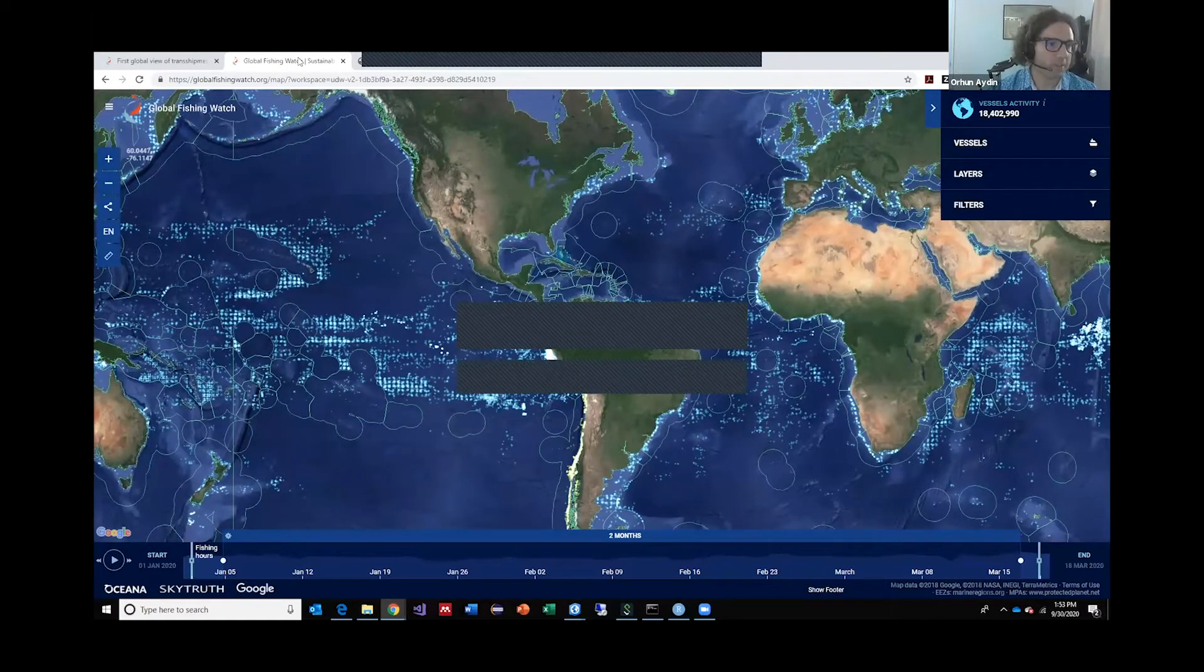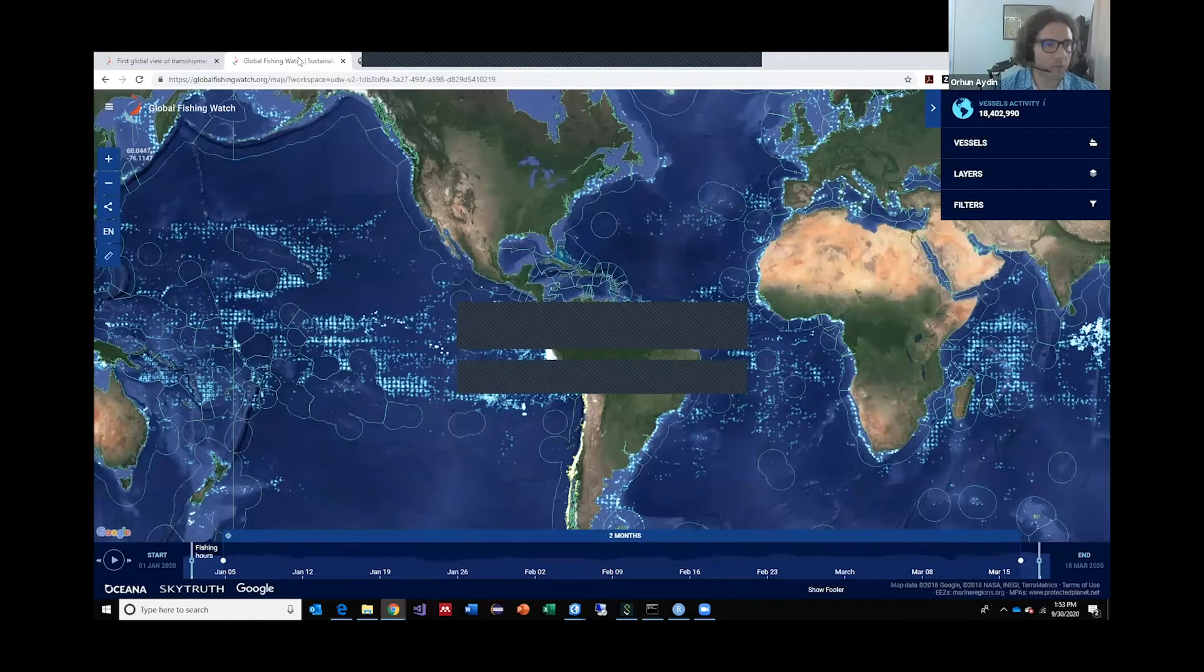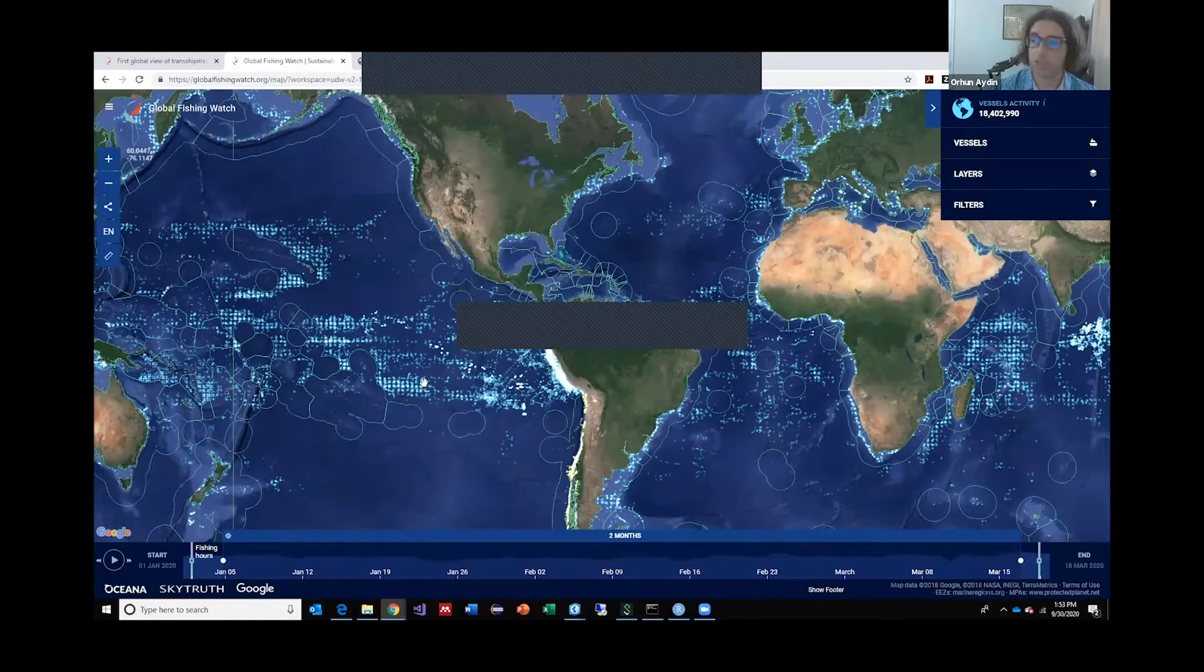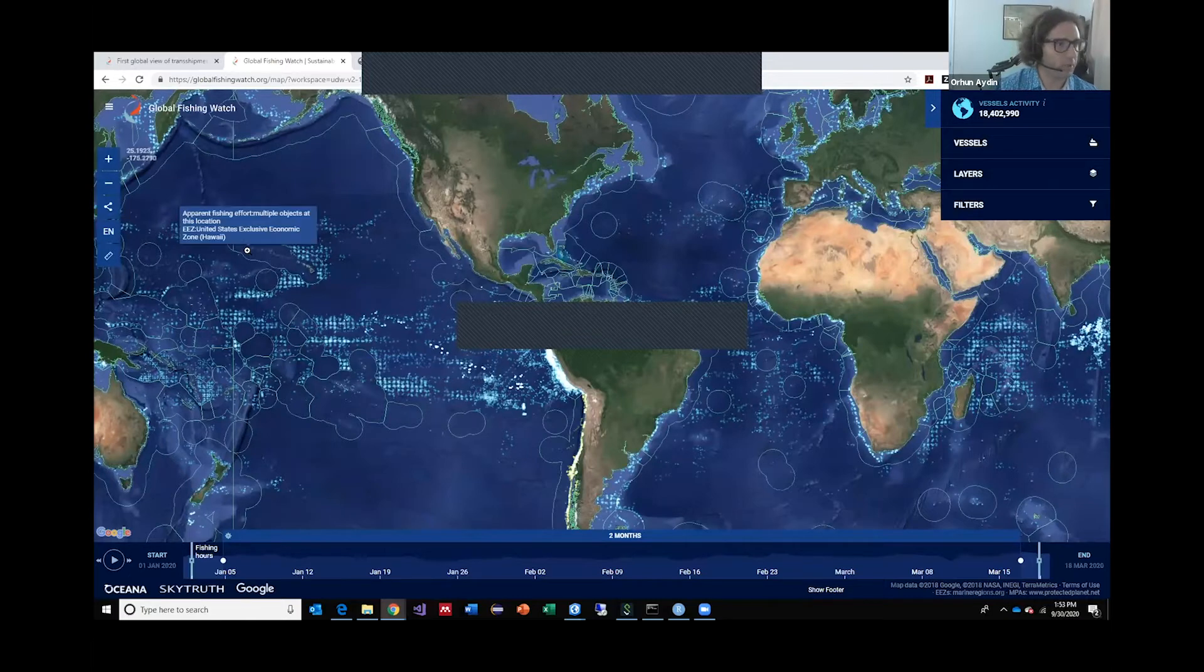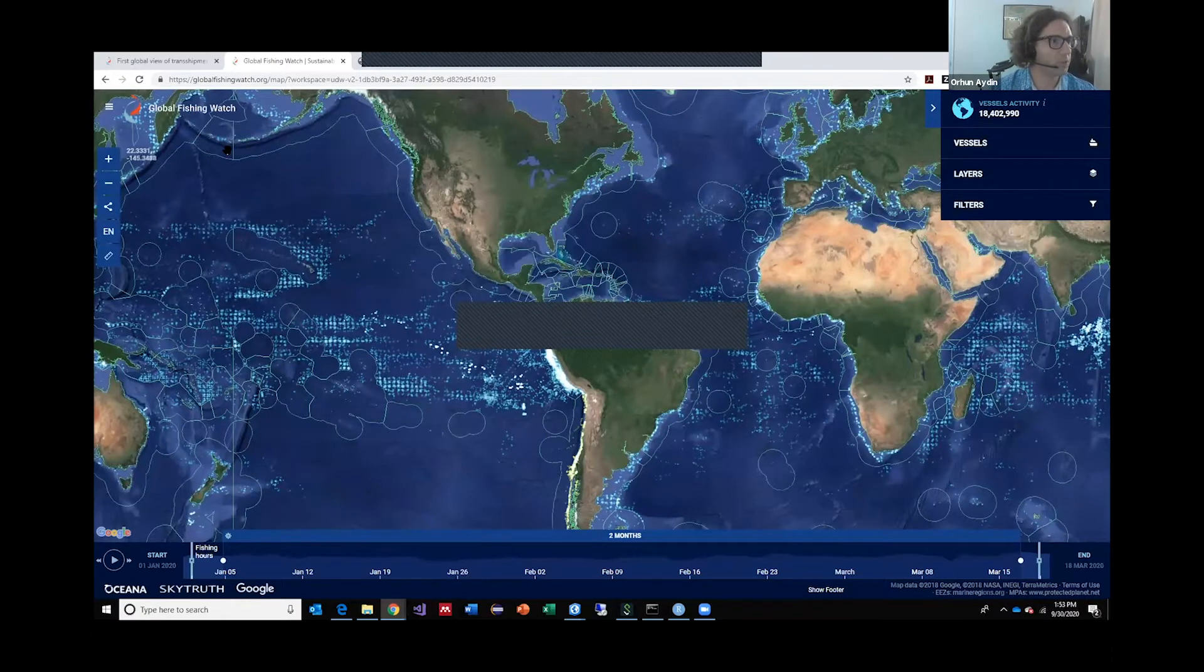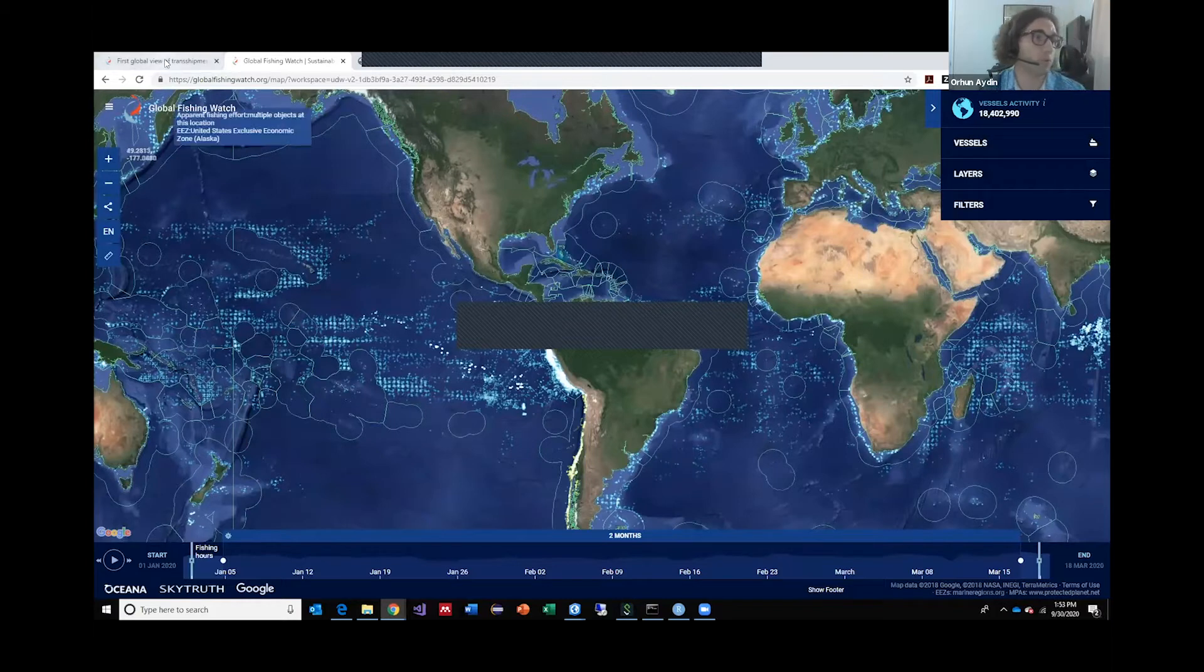So this is basically the API for Global Fishing Watch, and these are records of transshipments. And the polygons here, as all of you know, are EEZs, Exclusive Economic Zones.